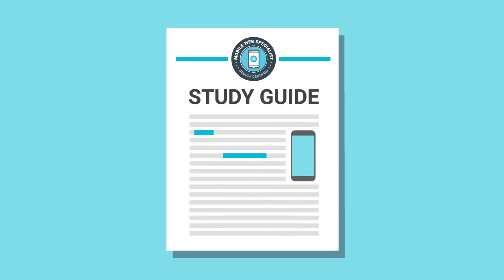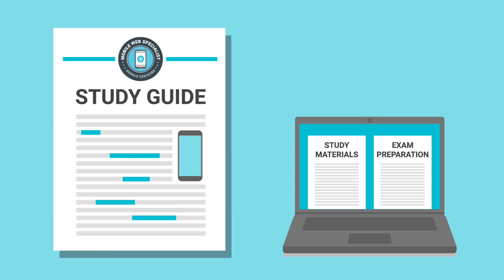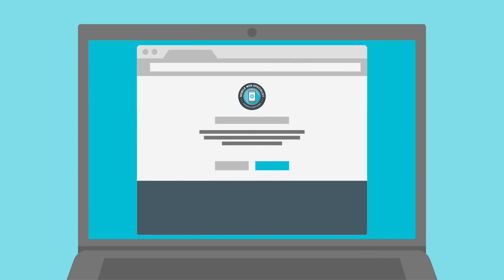Use the study guide to make sure you're ready to take the certification exam. The study guide describes what the certification exam covers and contains links to study materials you can use to help you prepare. When you're ready, sign up to take the exam.